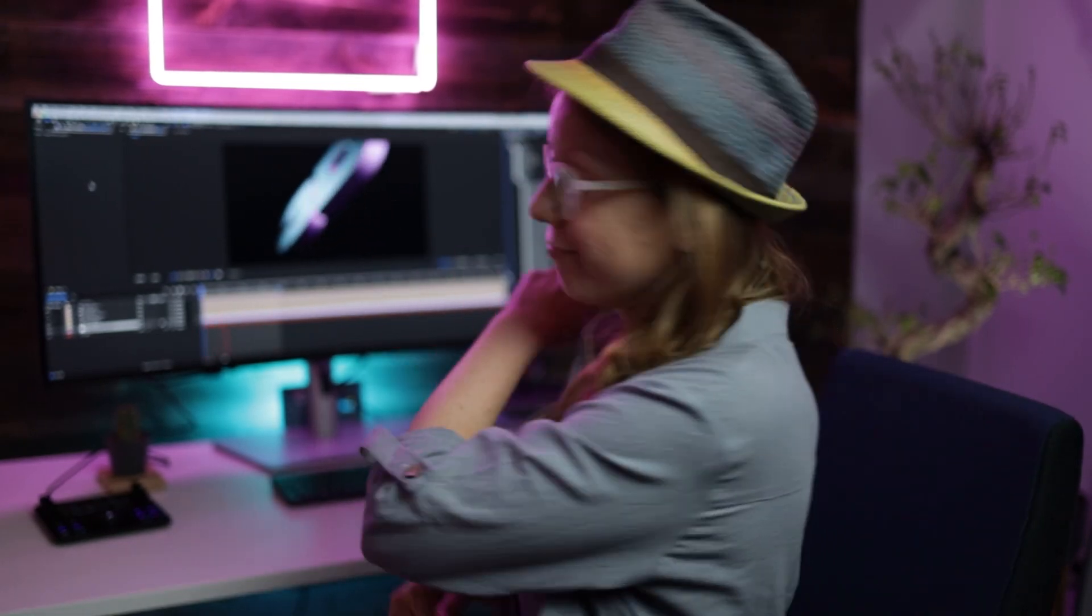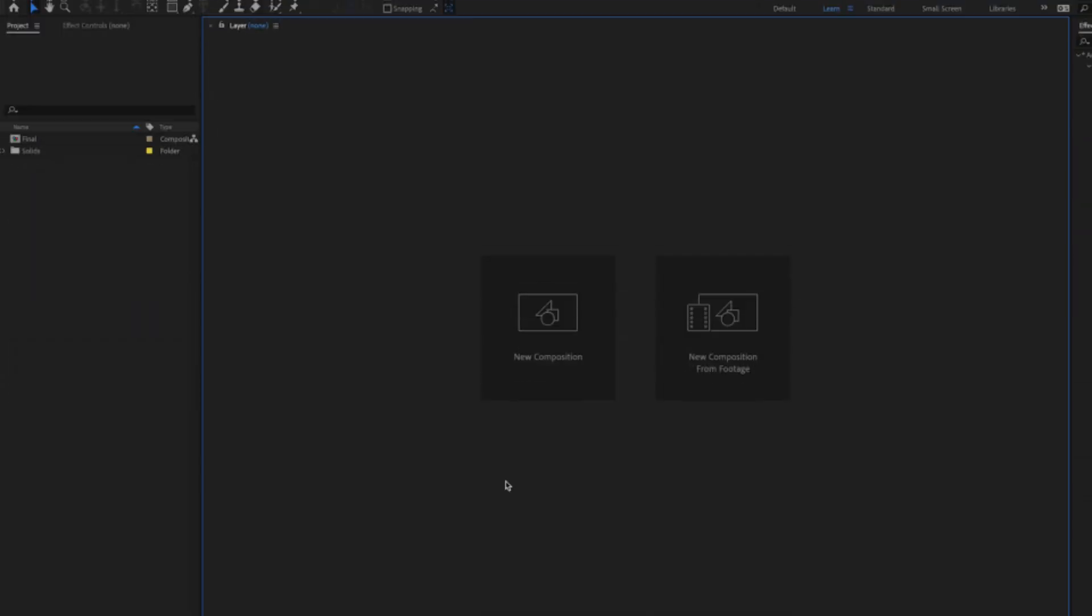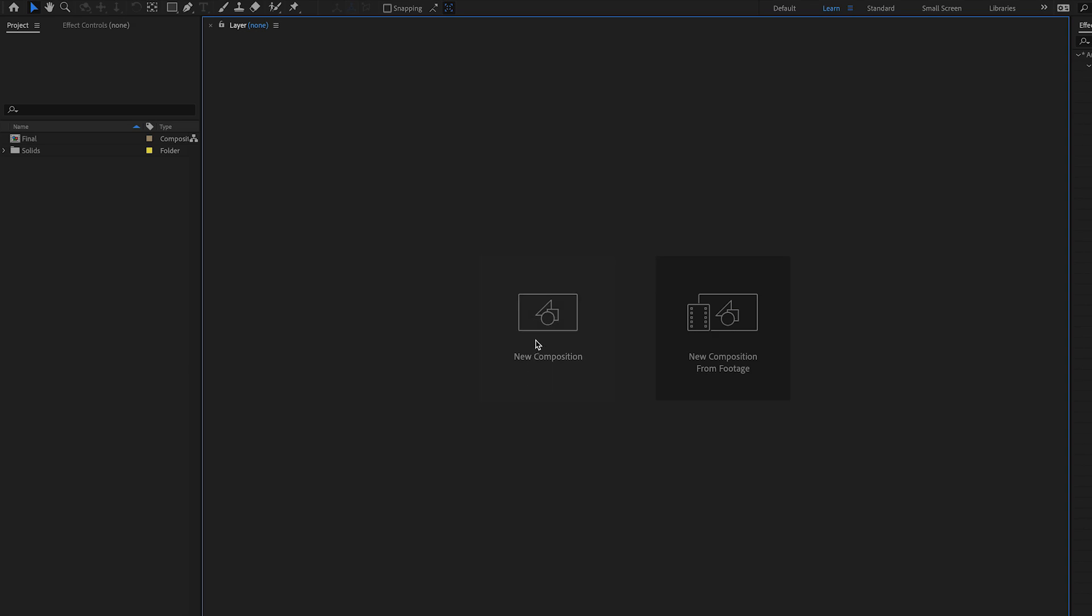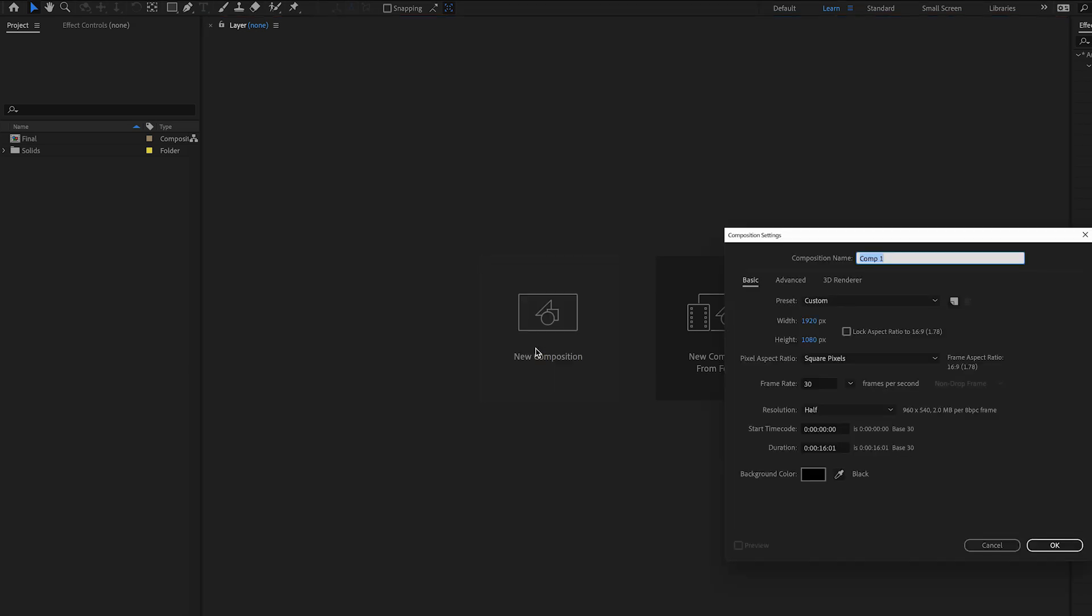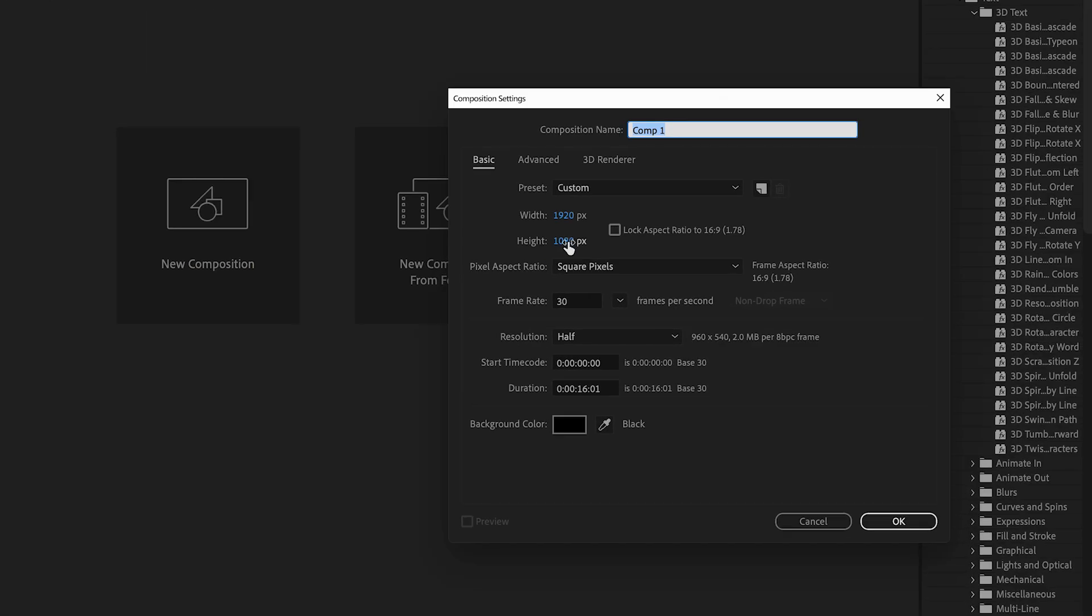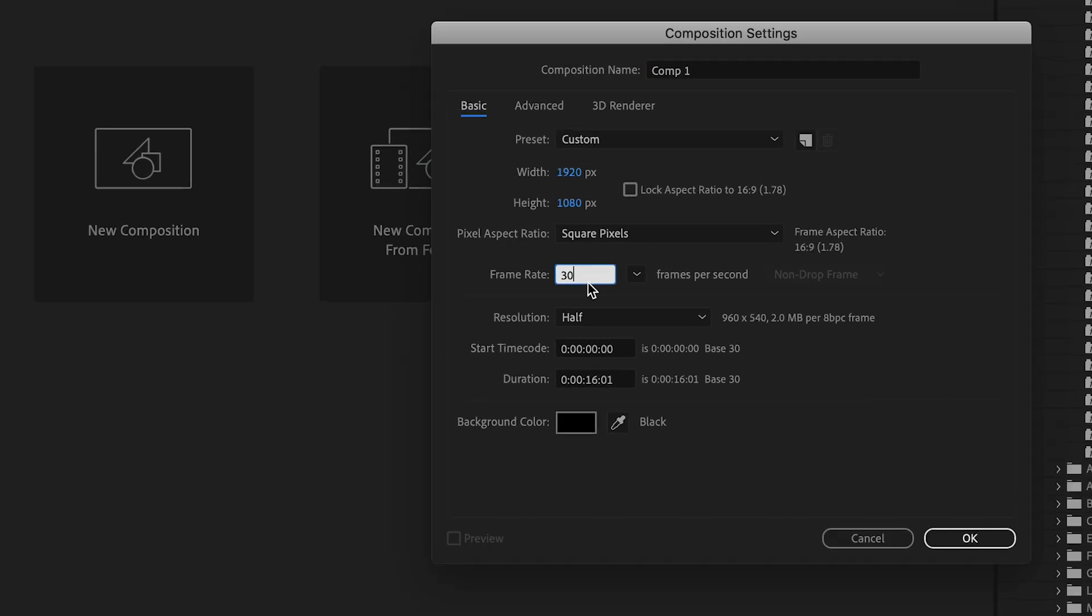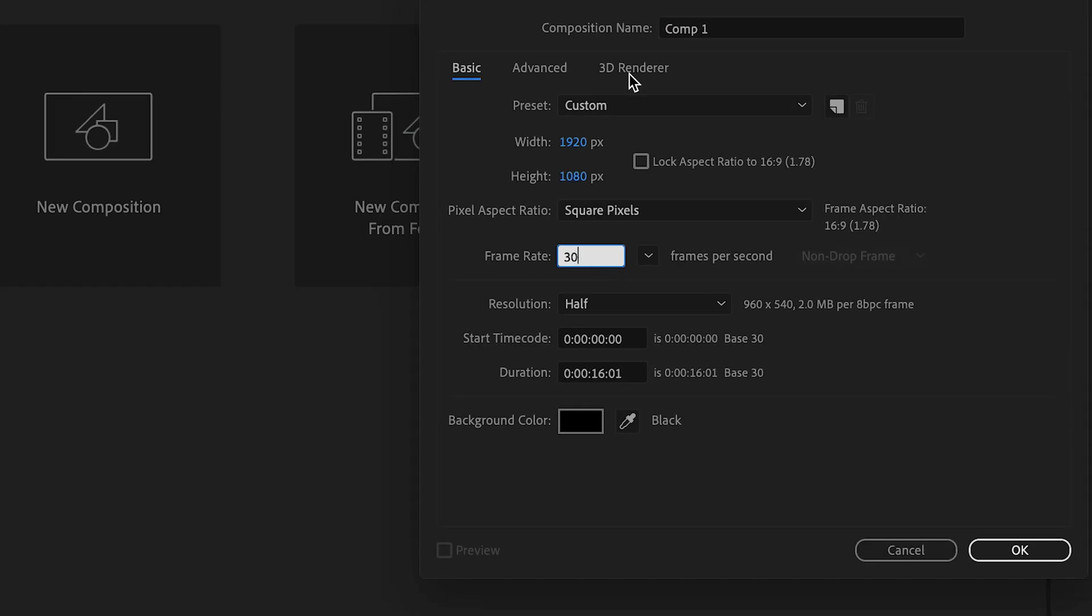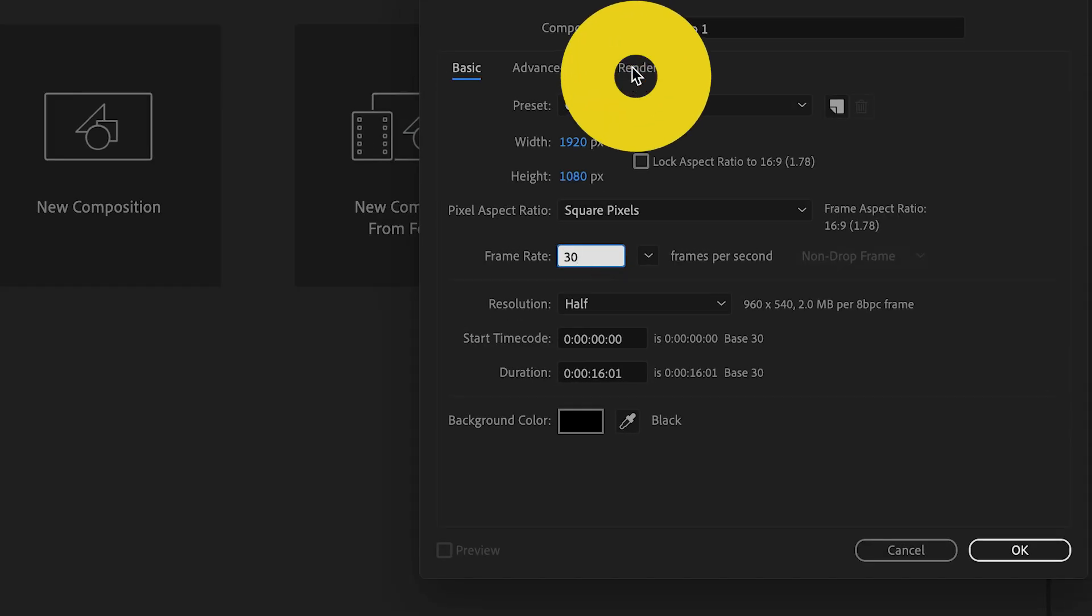Let's go ahead and jump on in. First let's click on the comp icon to make a new composition. We will keep it at the default 1920 by 1080 and I'll make the frame rate 30 frames per second.